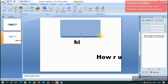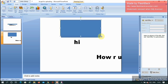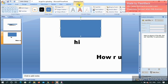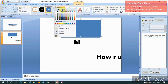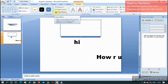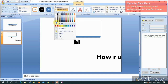Now I'll make this rectangle invisible. Go to Format, then Shape Fill. From the color options, select white. Then go to Shape Outline and remove the outline as well, making it completely invisible.